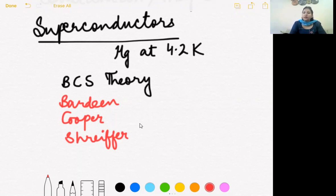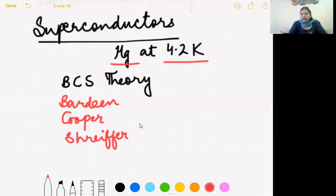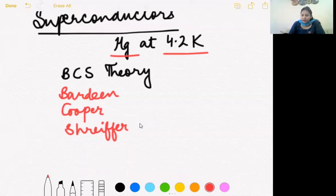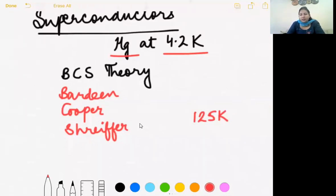For example, mercury at 4.2 kelvin — converting to Celsius gives a very low value. This is the problem with superconductivity: it occurs at very very low temperatures that are difficult to generate at the lab or practical level. Scientists are therefore exploring higher and higher critical temperatures. They have achieved success up to about 125 K, but that is still very low.